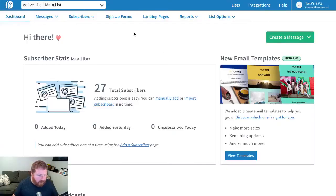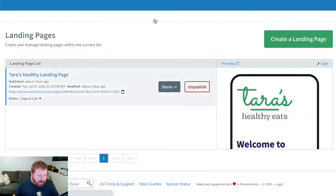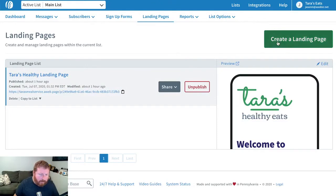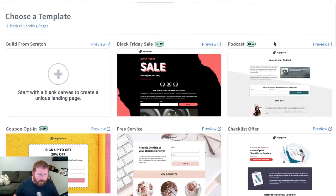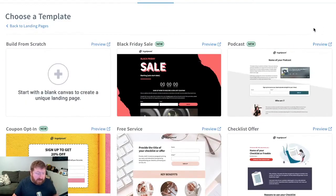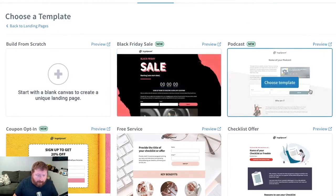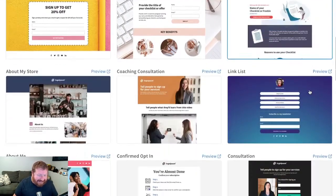All right, here we are in our AWeber account. We'll go over to landing pages. Now, I already have a landing page built here — keep that in mind, we'll come back to that in a moment. We're going to click to create a new one. There are a bunch of different templates to choose from, some for very specific situations like a Black Friday sale, if you're running a podcast, things like that.